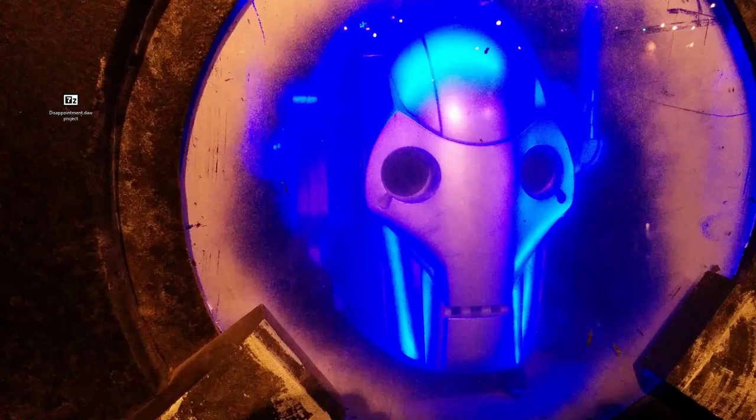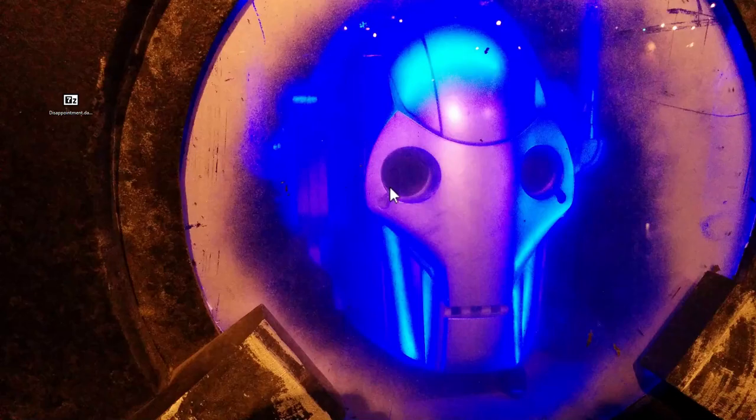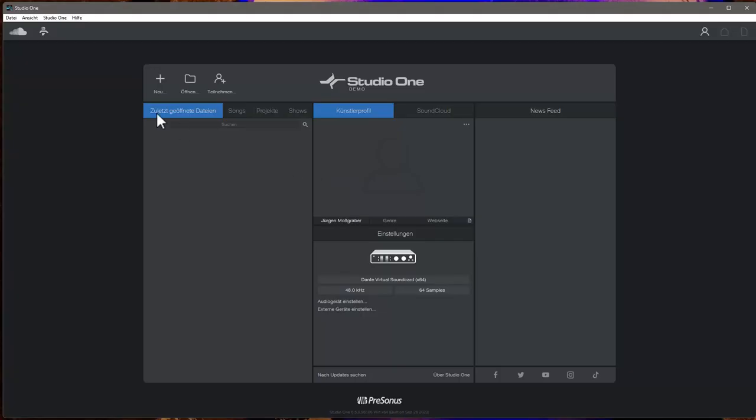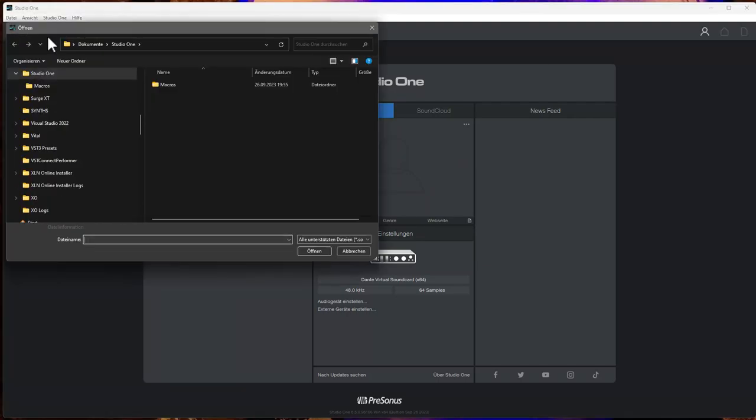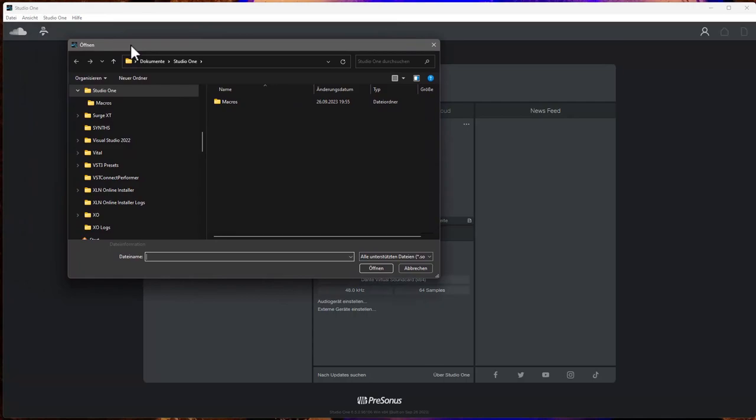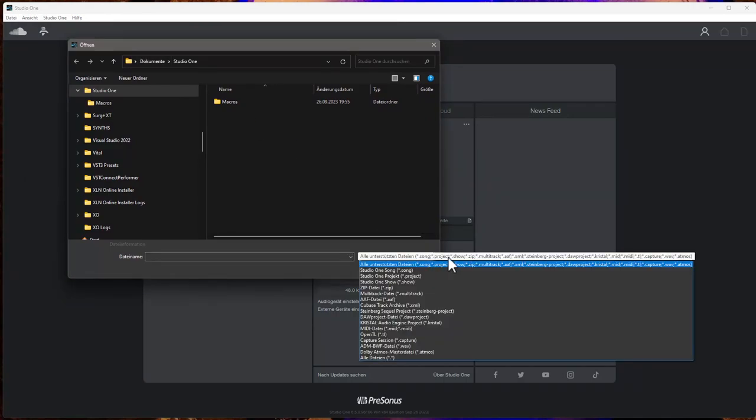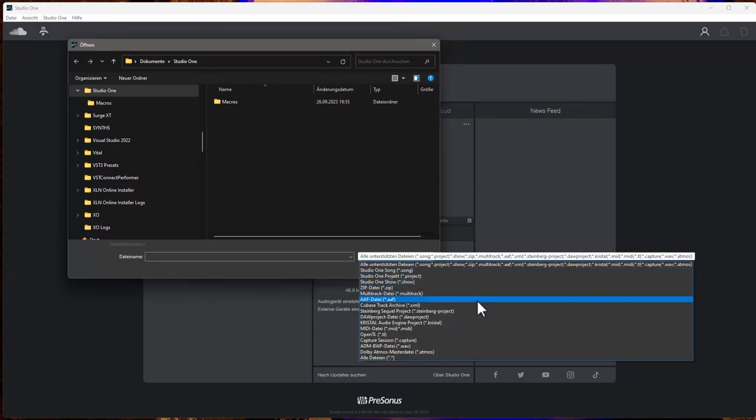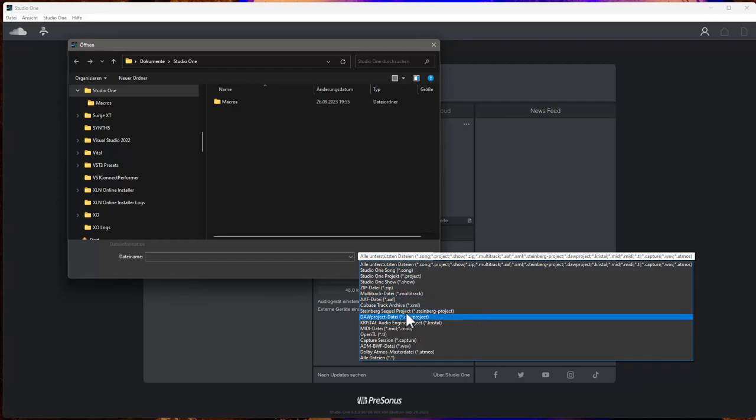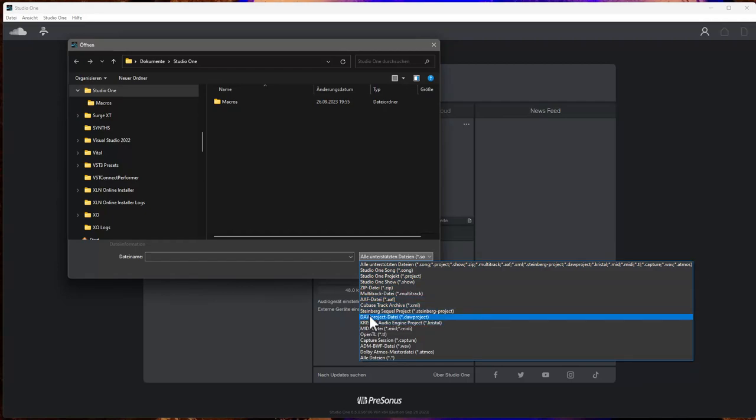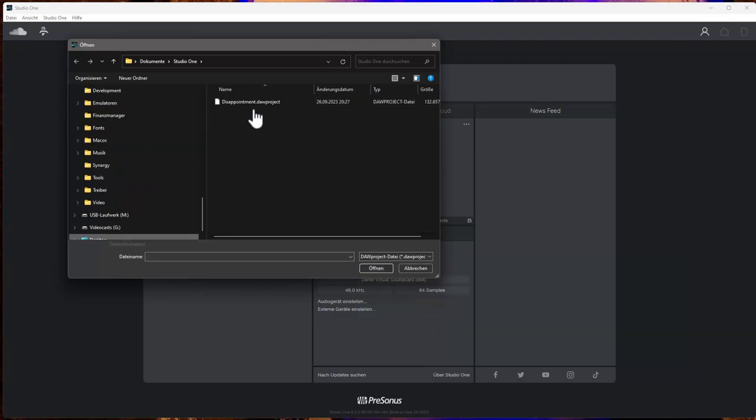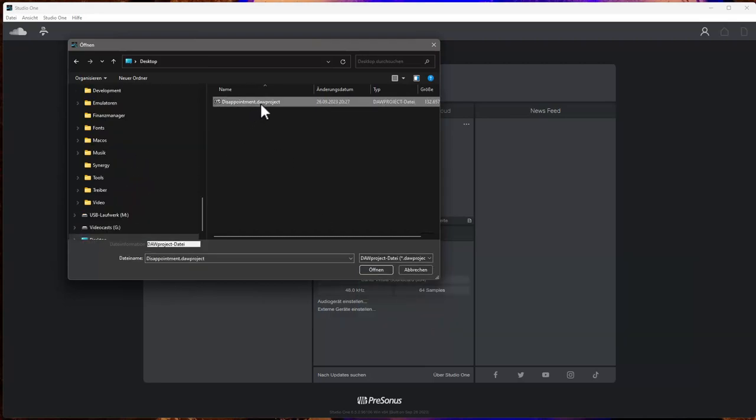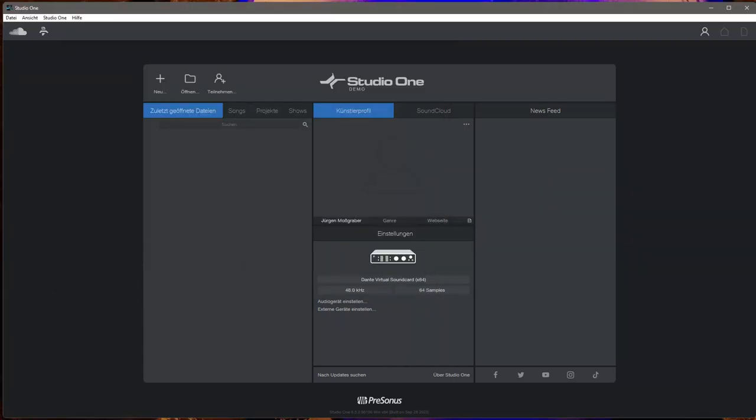And open up Studio One in version 6.5. So here it is with a German user interface. I hope you don't mind. So let's go to file and open and let's see what we can do. It's really surprising - they support already a lot of different import formats. And here is also now the DAW project file. Let's find that again on our desktop. Here it is. And let's say open.